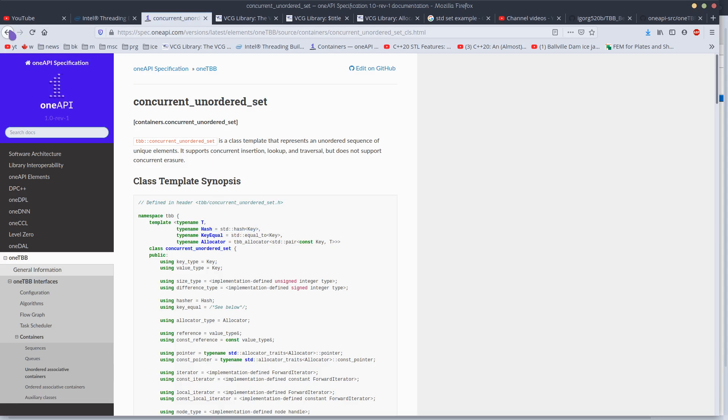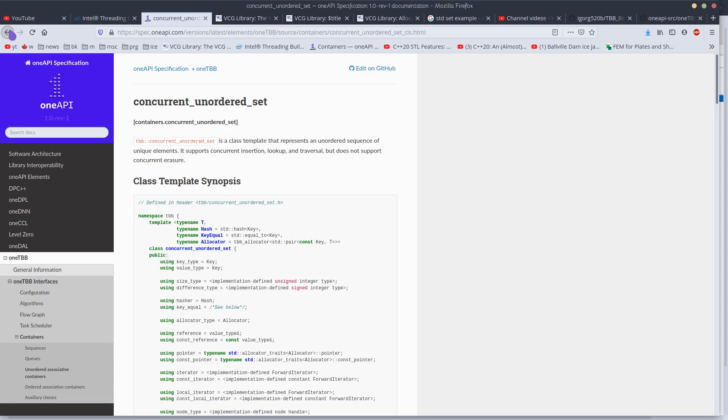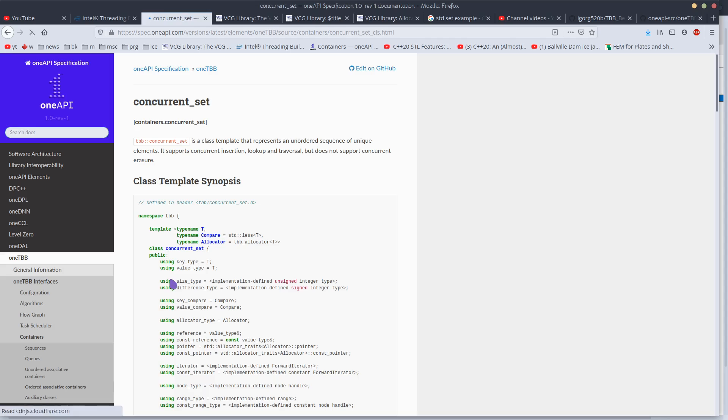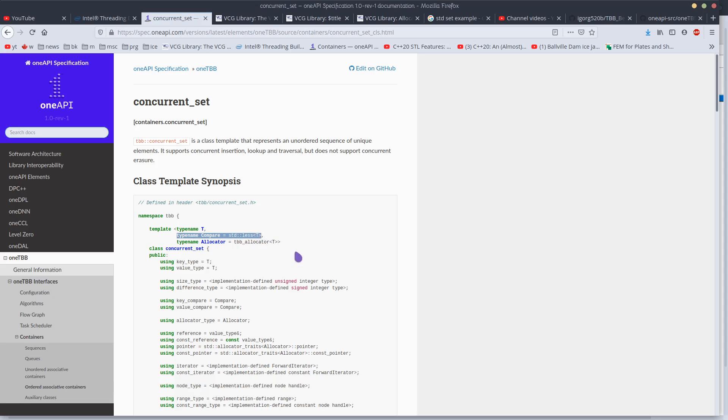The elements are not maintained in any particular order for the concurrent_set though. You don't need hashing but you need to be able to compare your elements and the elements are maintained in order and the internal storage structure, as far as I know, is a binary tree.